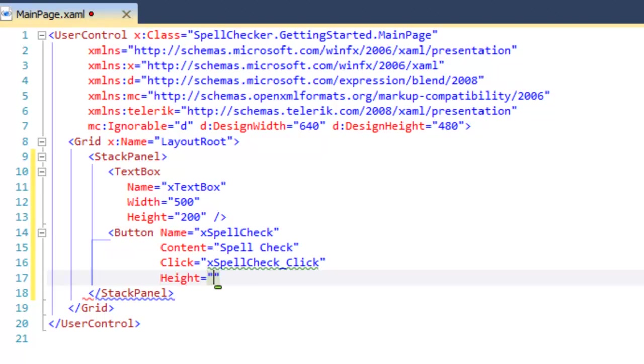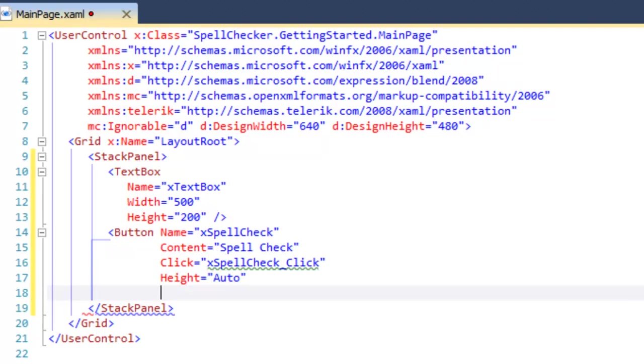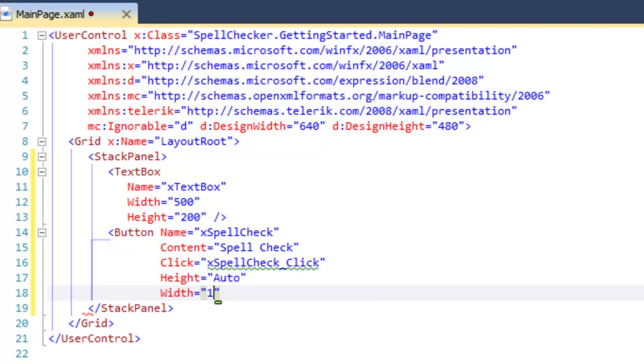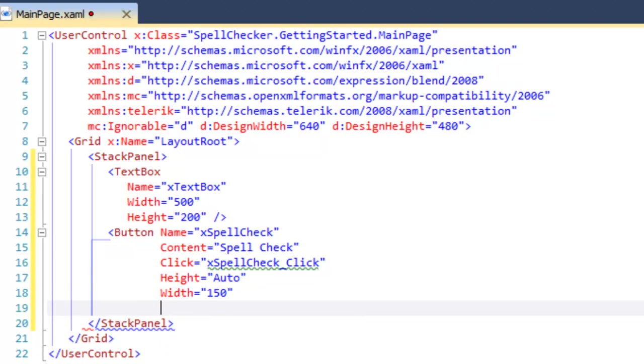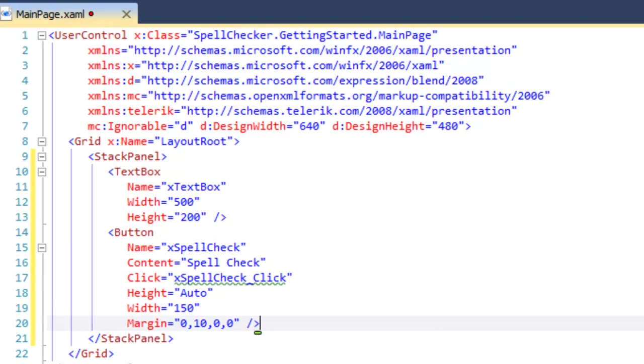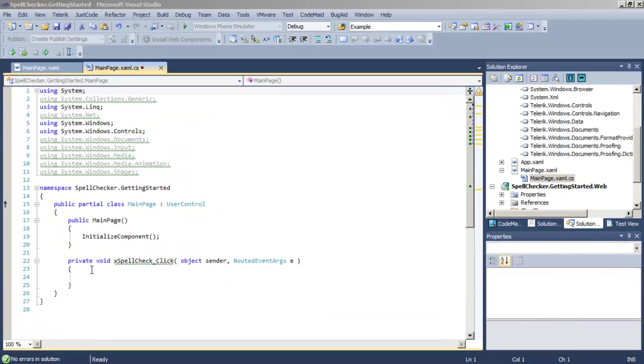And then we'll go ahead and set the height and the width of the button as well. Finally, we're going to set a margin so that we have a little bit of room between the text box and the button itself. Remember, margins are set left top, right bottom. Let's save that.